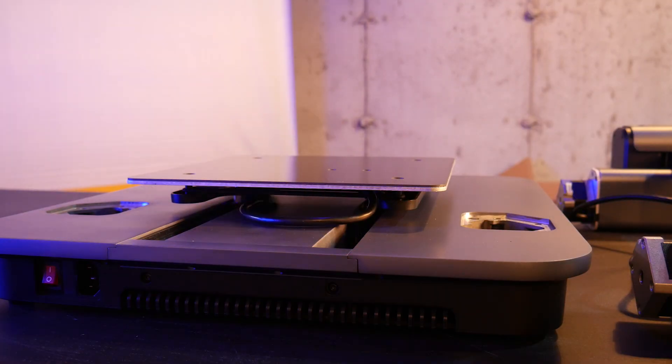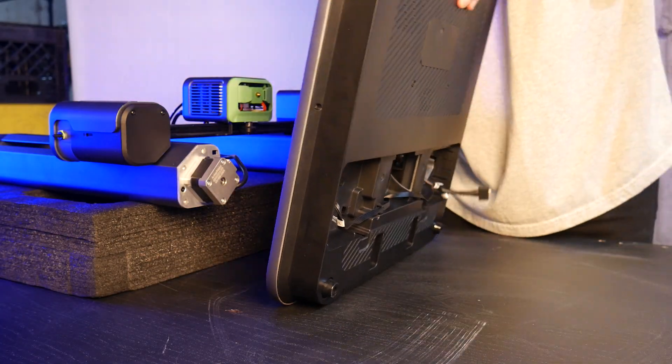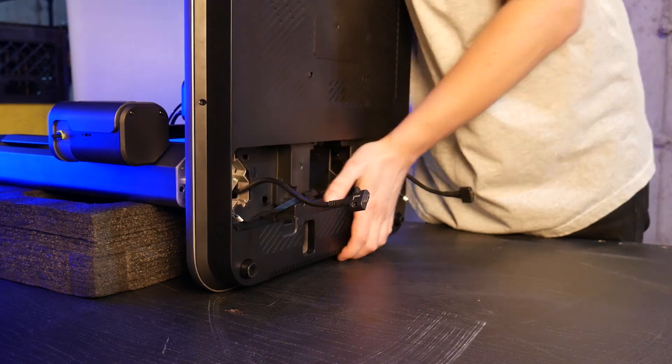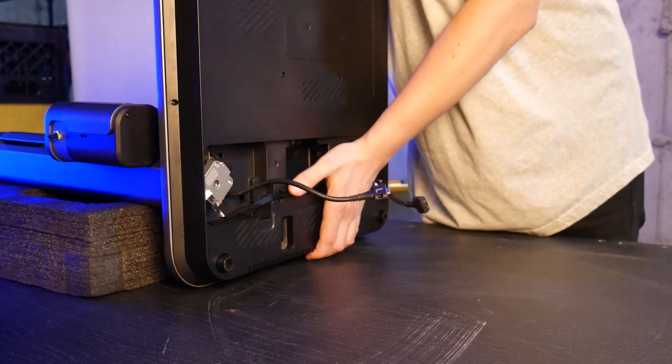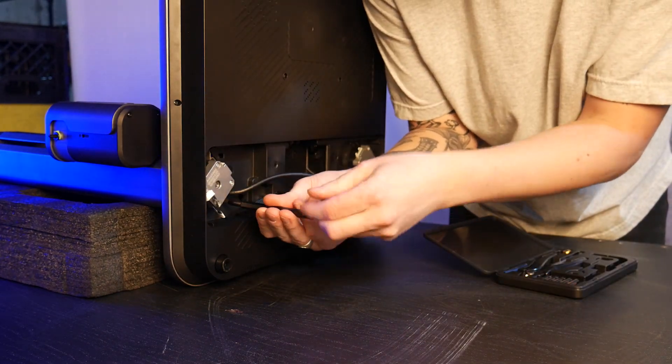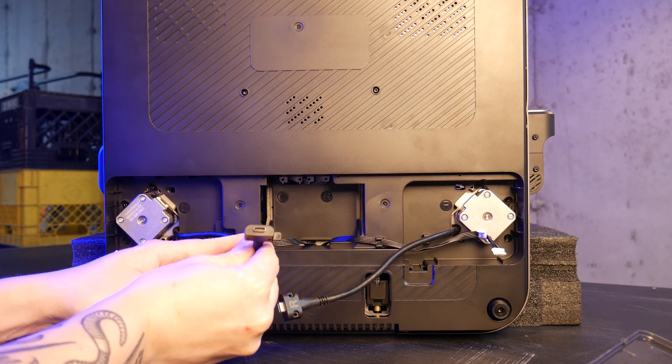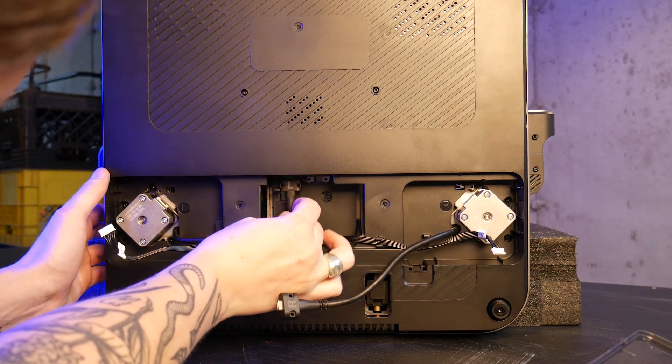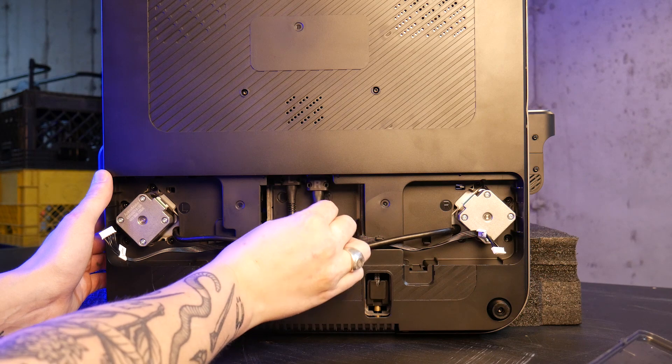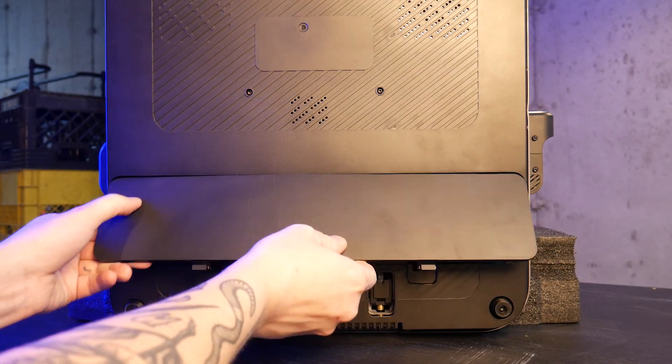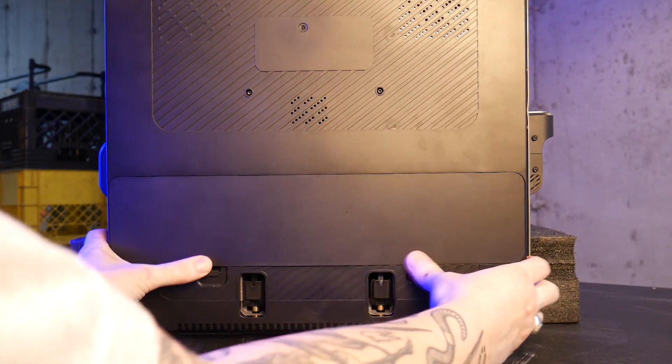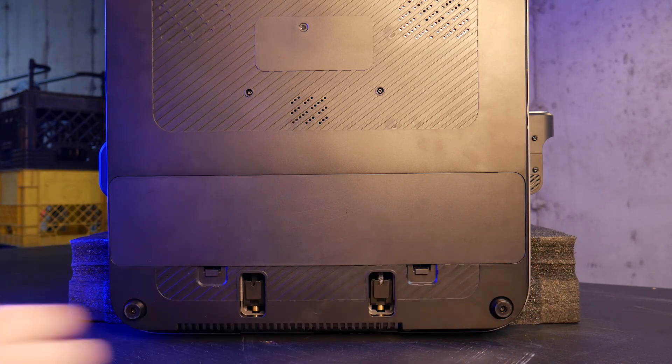The printer comes well packaged and the assembly consists of bolting the gantry to the hefty base and connecting the two Z-axis steppers as well as these two Type-C connectors that are held in place with screws. All that is behind a removable panel on the bottom of the machine.